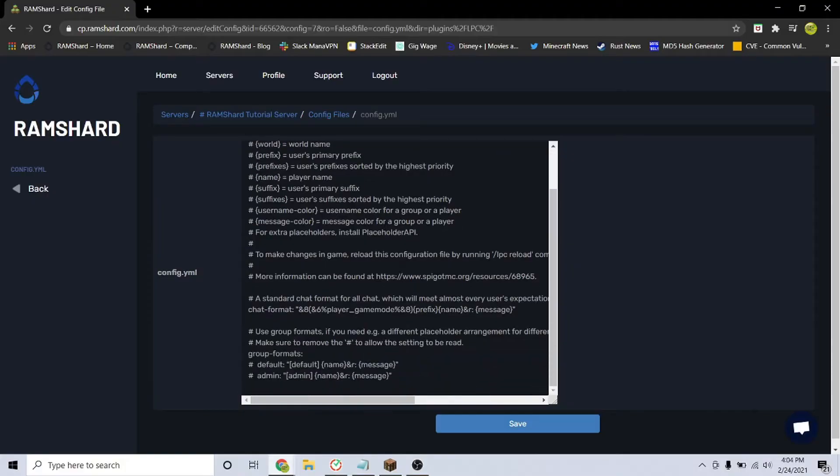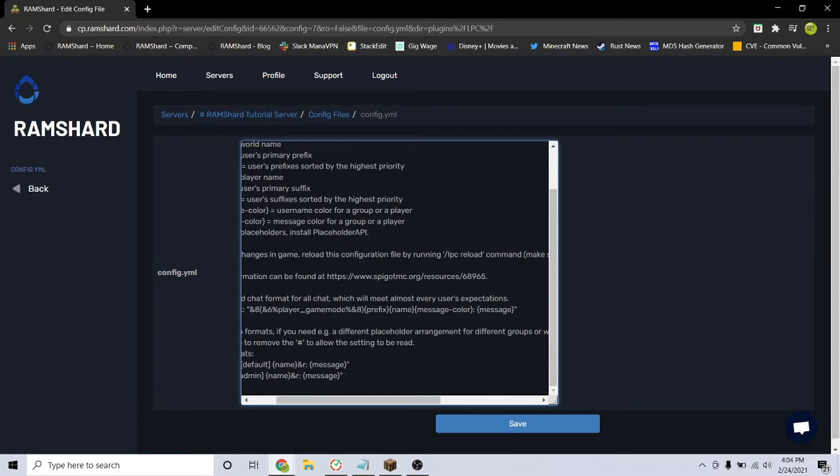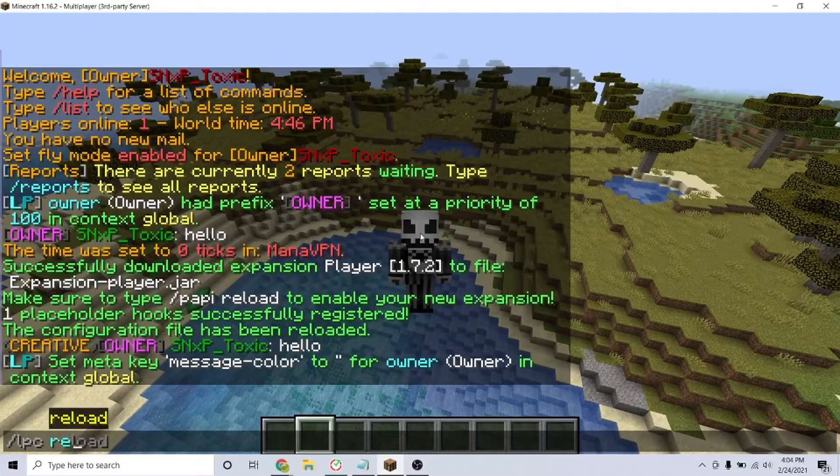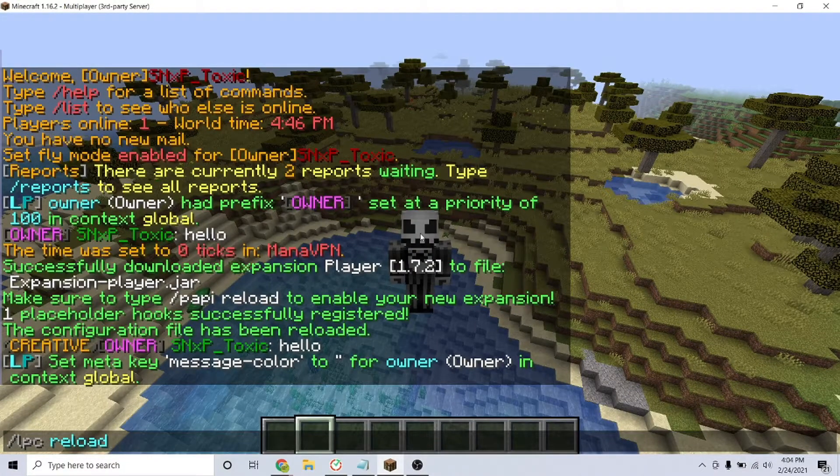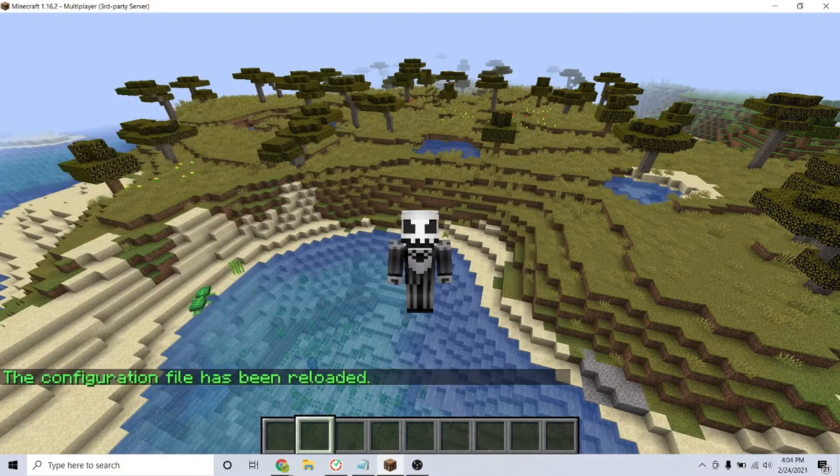Back to the config, just replace &r with message-color in curly braces. Go back to your server and type the command /lpc reload and now you can see the message color is now red.